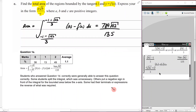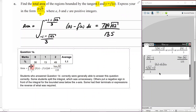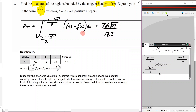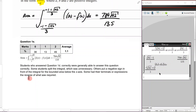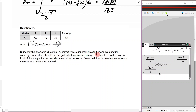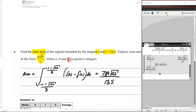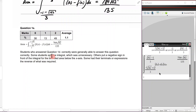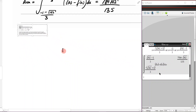The examiner's report shows 49% got the full two marks. The working shown is the integral of l(x) − f(x) dx with those bounds in brackets, equalling 784√42 / 135. Importantly, some students unnecessarily split the integral, and others reversed the order of integration. The key takeaway: splitting was unnecessary, and use brackets in your working.